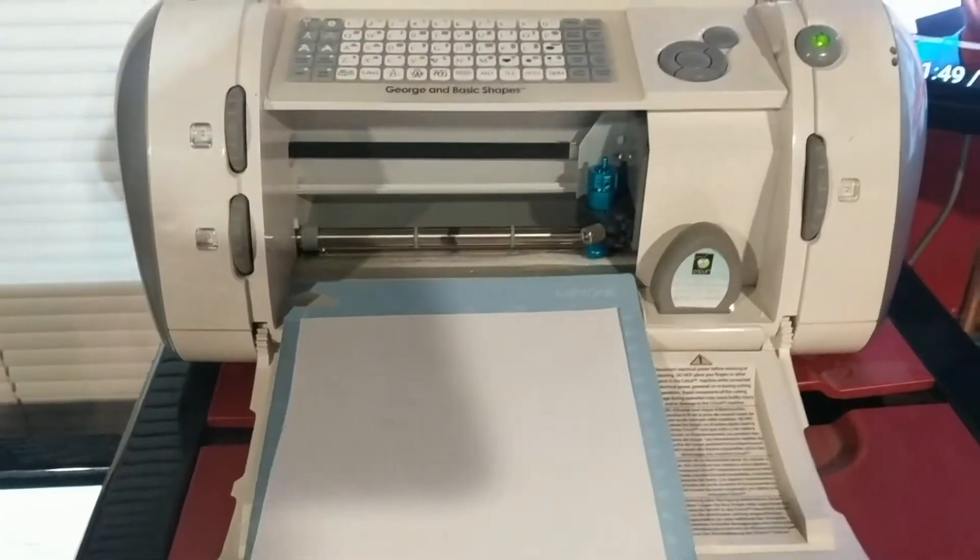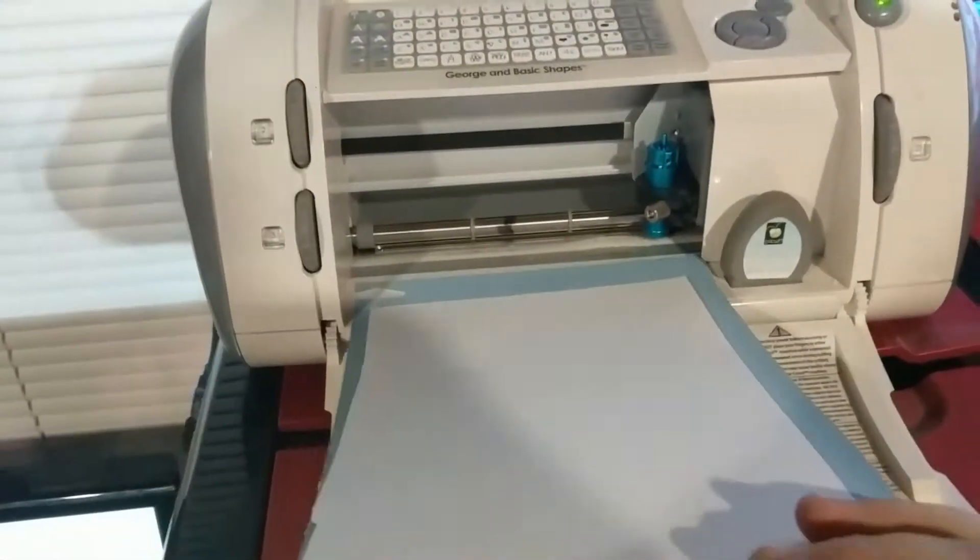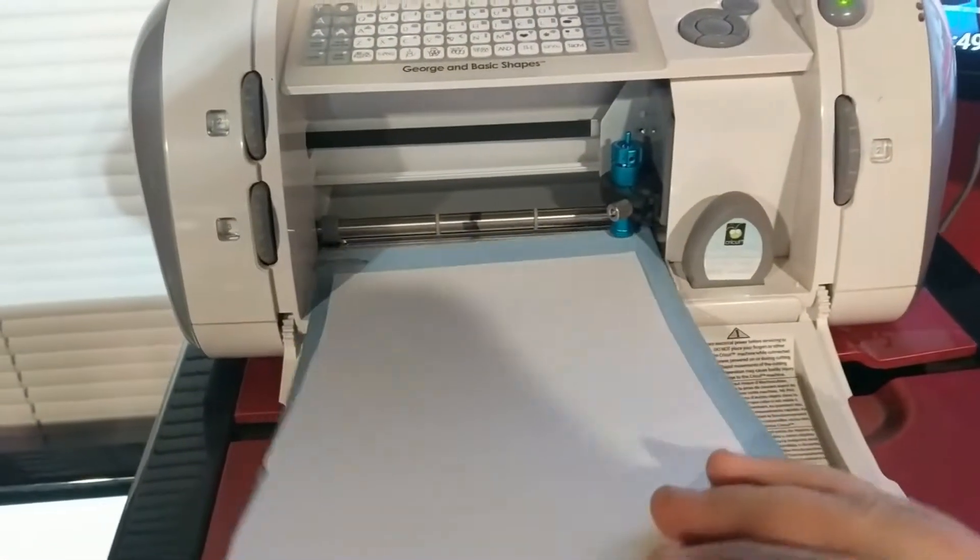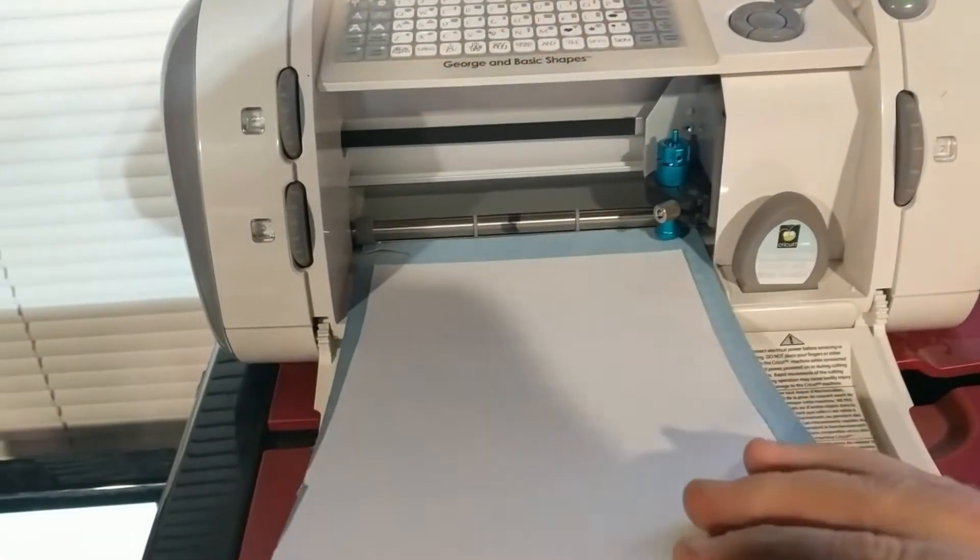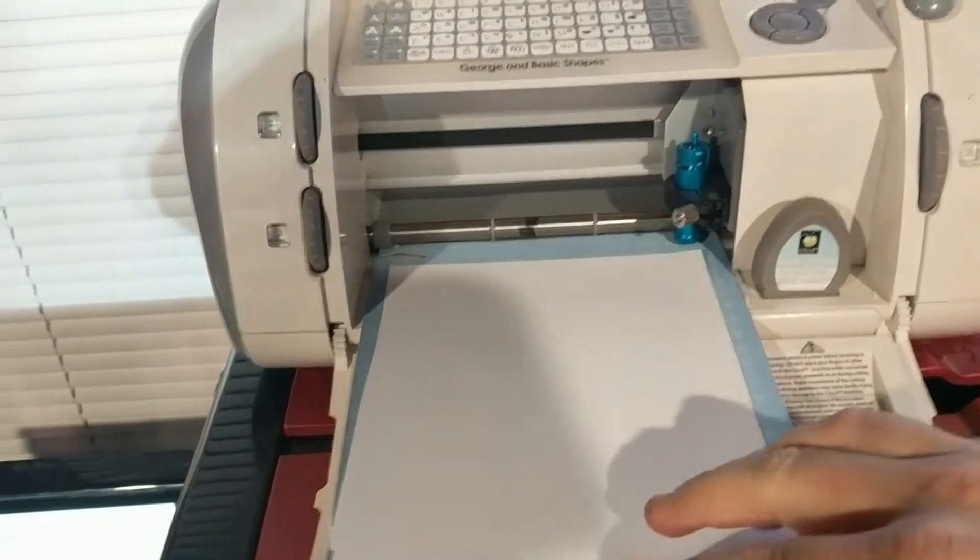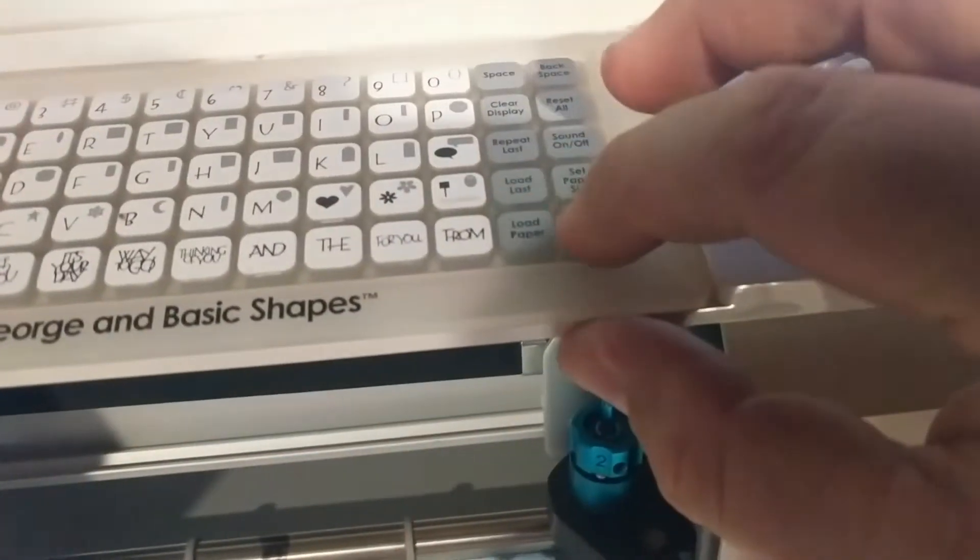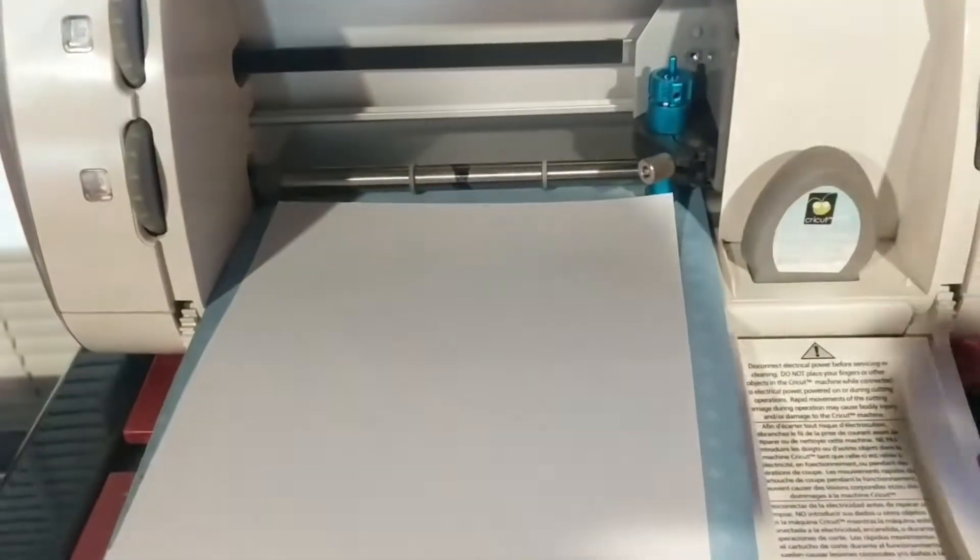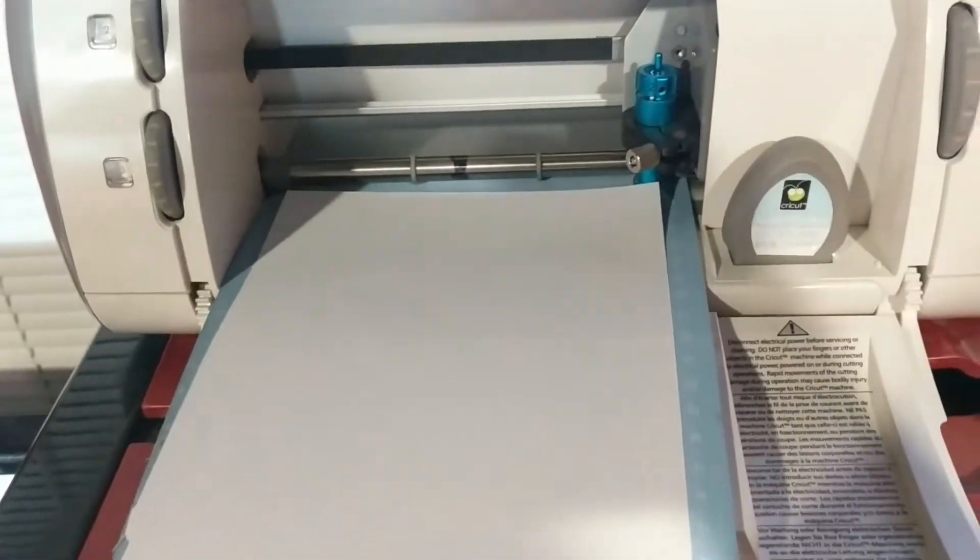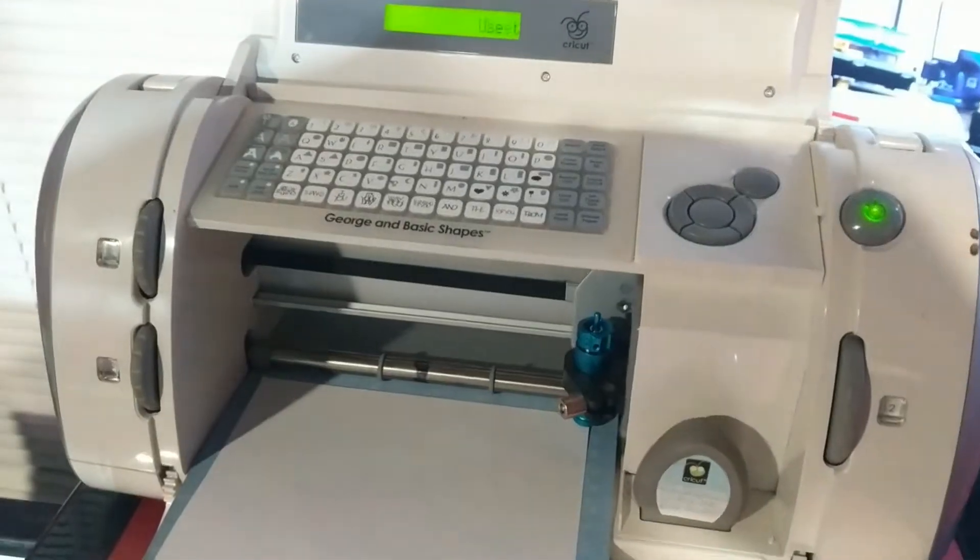Alright, I don't know if I can do this with two hands. Load that in there. Hit Load Paper. Oh, nope. Went in sideways. Let me go ahead and get that.